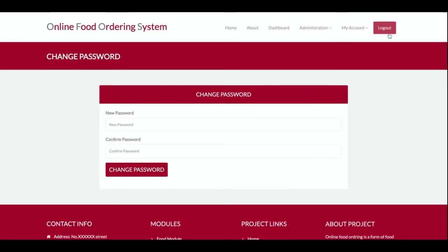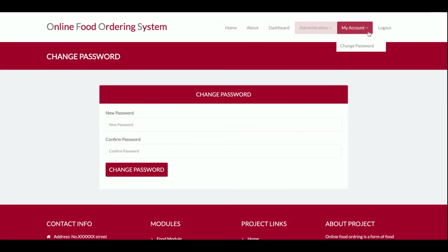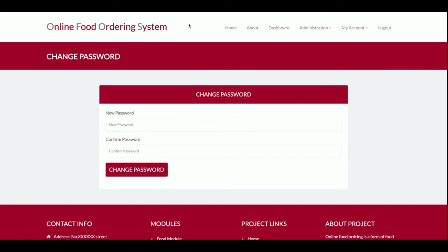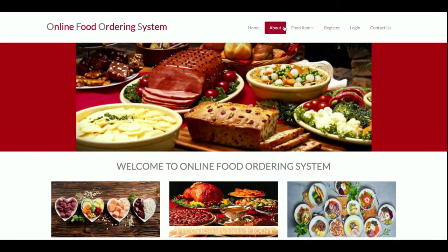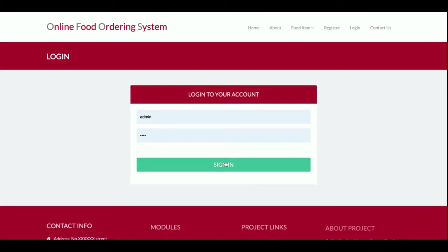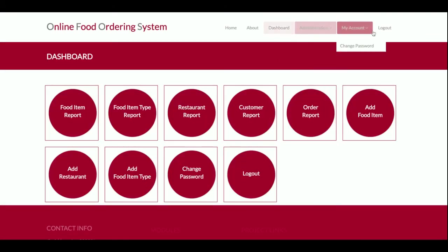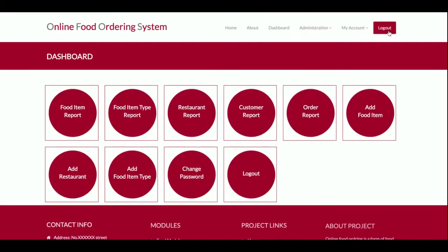These are all the administration options the admin can perform. There's also a My Account section where the admin can change the password and logo. Once logged out, the Administration menu is no longer displayed. When logged back in, the Administration menu reappears.